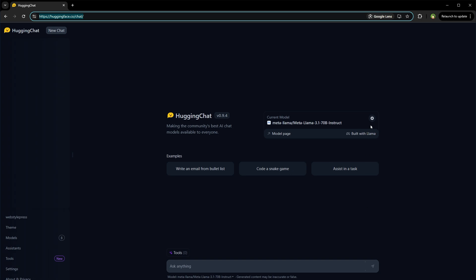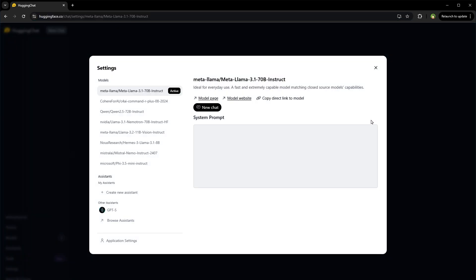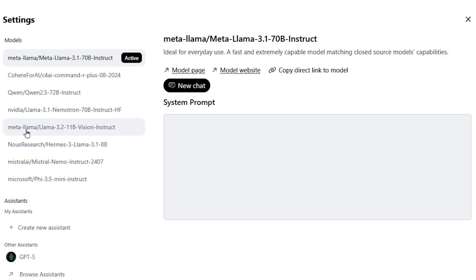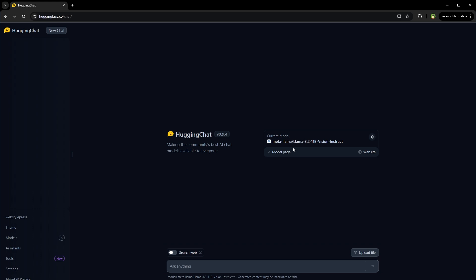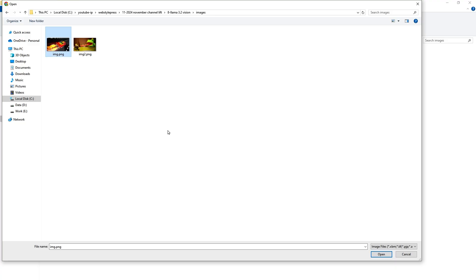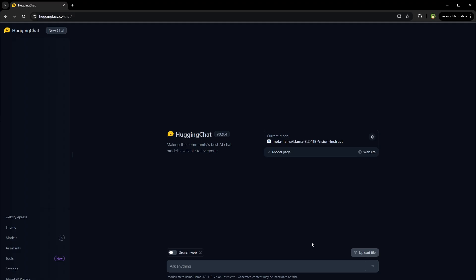And then from here, select the model. I will select Meta Llama, Llama 3.2, 11 billion vision. And here it is. The model is selected. Now we can upload a file from here. Let's pick this file, this image.